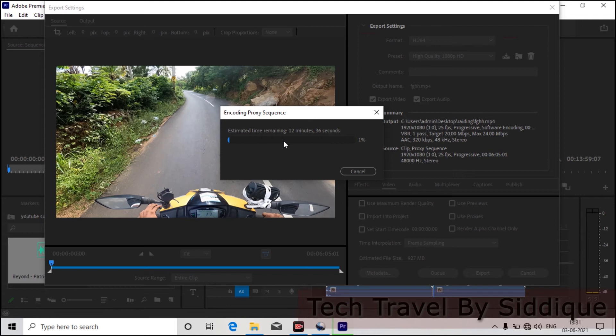Now it needs to be changed. Let's save this file. Let's change the file. OK.